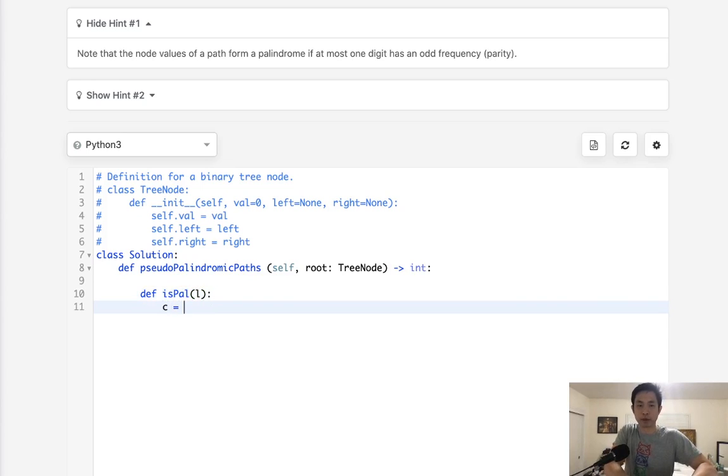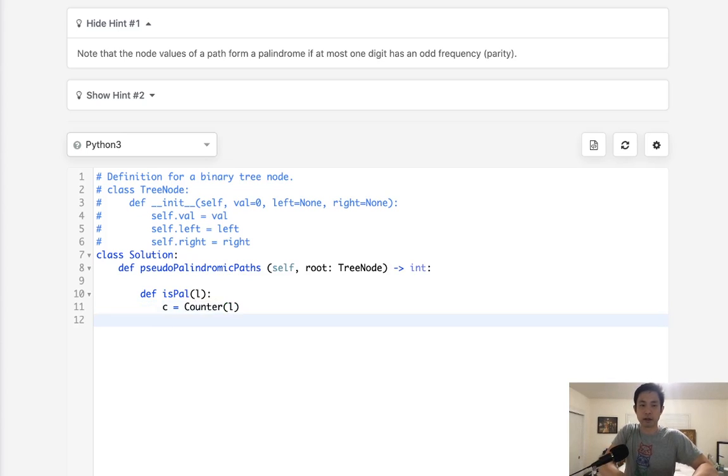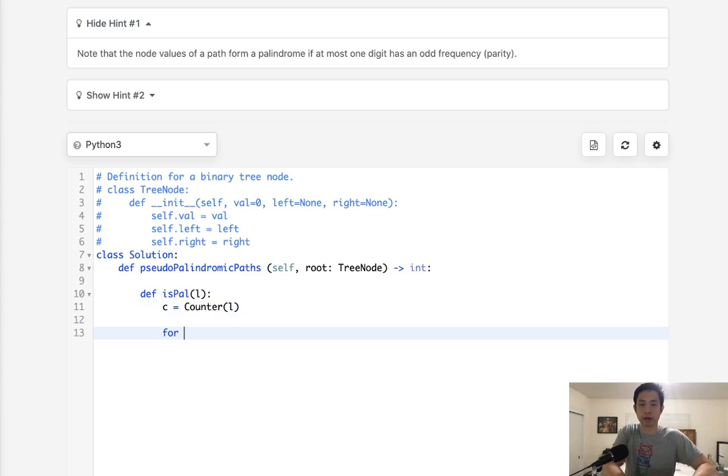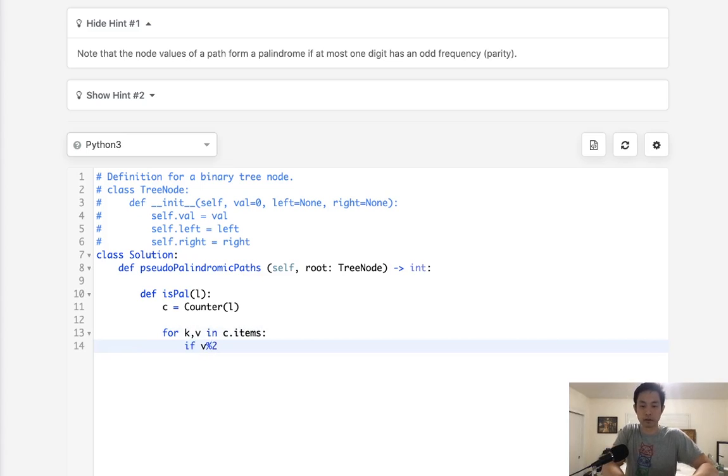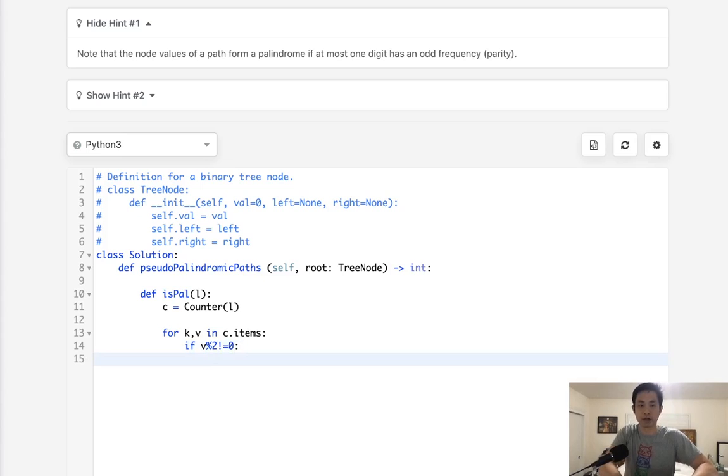What we'll do is create a counter object of this list. Now, what I'll do here is say, all right, for the key value in c.items, if the value is odd, meaning this modular 2 does not equal 0, that means it's odd.